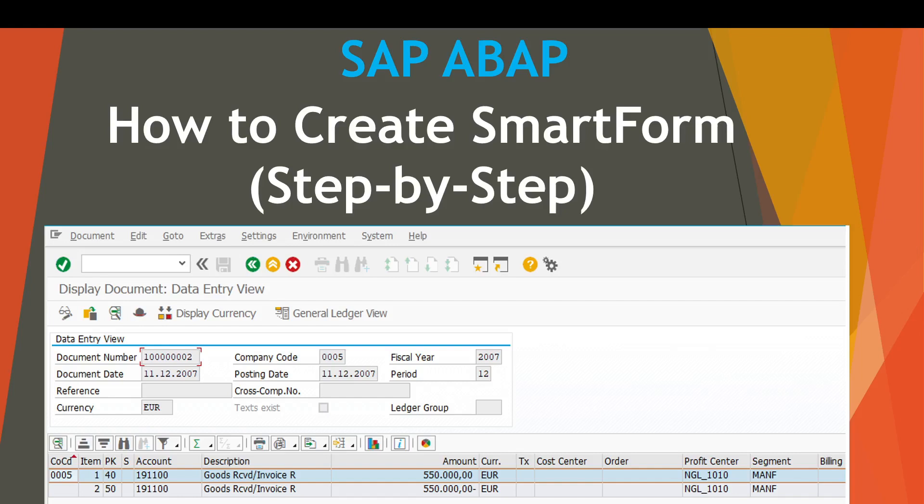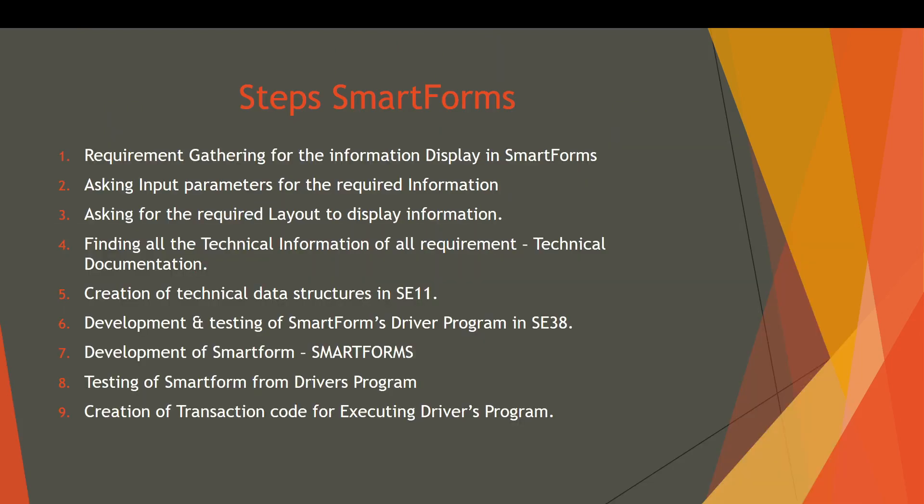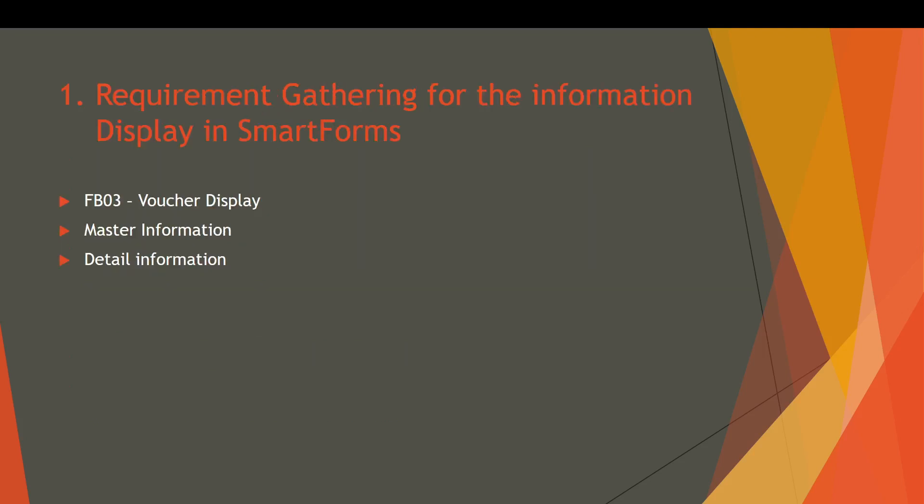Let's recap. We have discussed all the steps one by one shortly, and we know that nine steps we need to do for the creation of a SmartForm. At the first step we did the requirement gathering for the information display in a SmartForm, using transaction FB03.